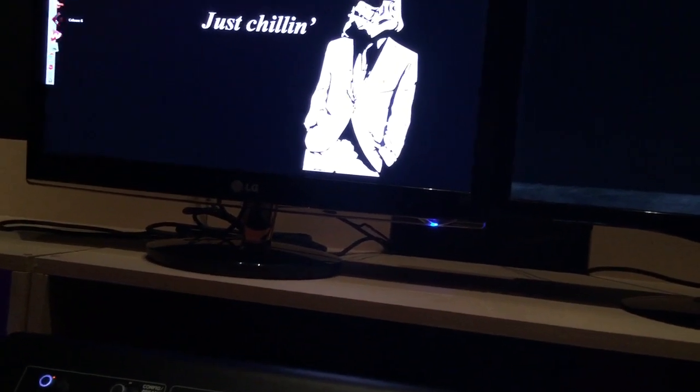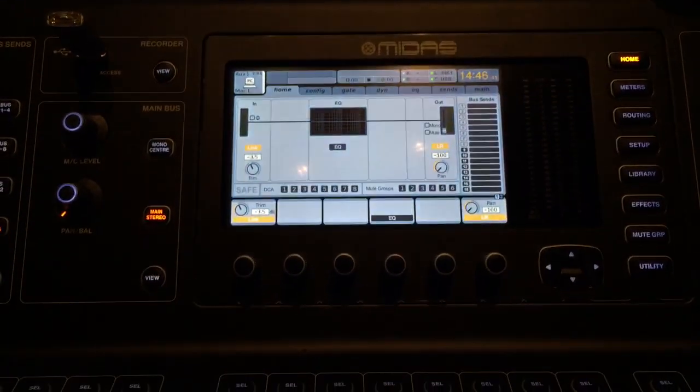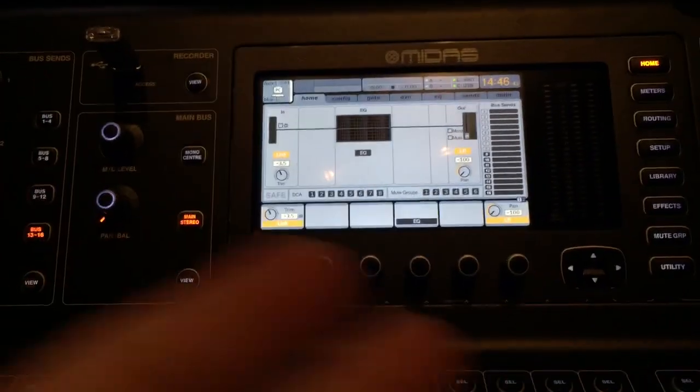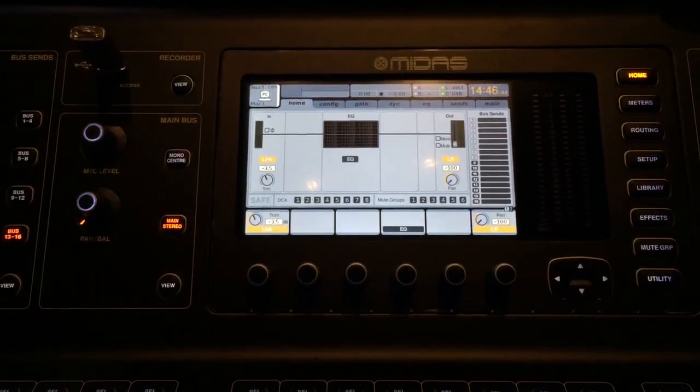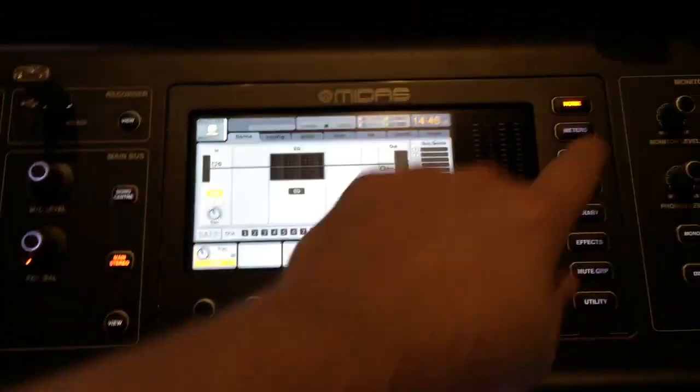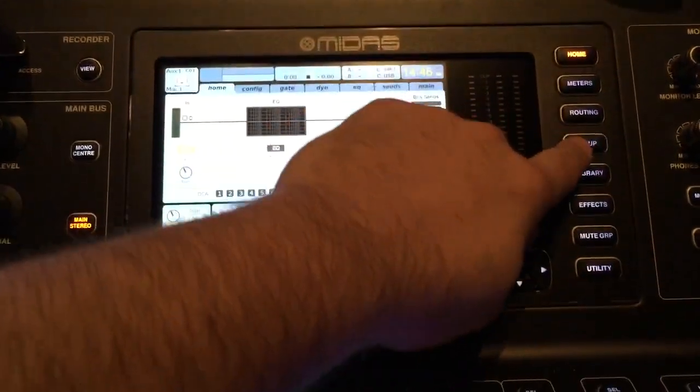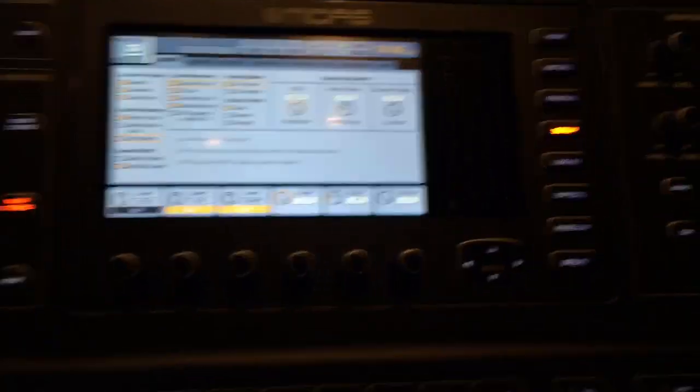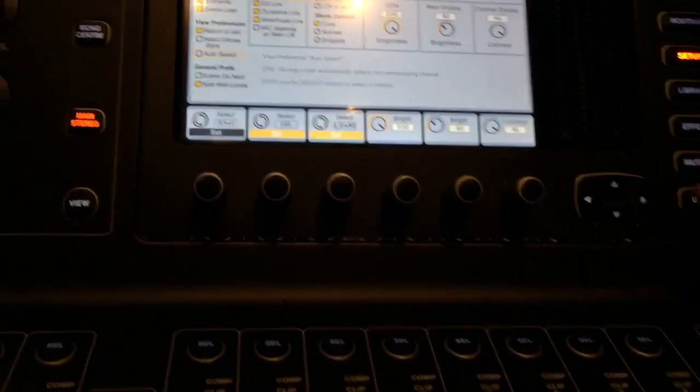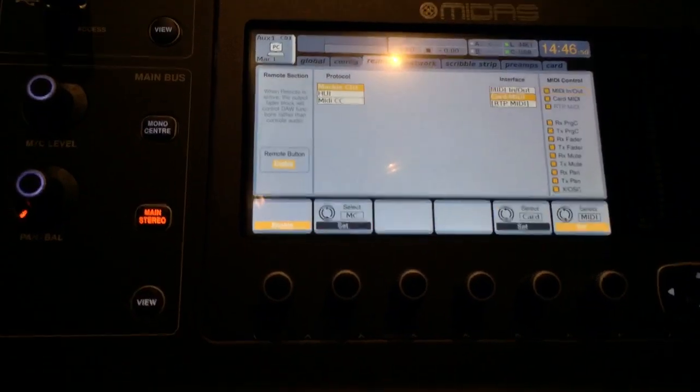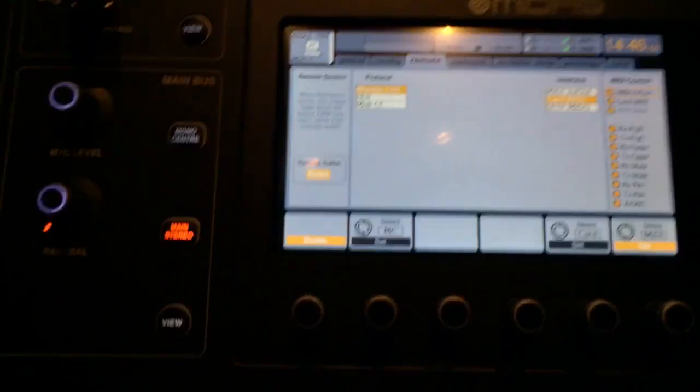The thing is, depending on what you're using, if you're using Logic or Pro Tools, now you're going to come over here to setup. We're going to go, let's go over to the remote.